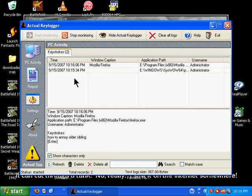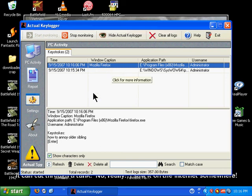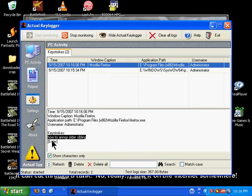And so now we have the log here, which shows that the program being used was Mozilla Firefox, which was the web browser I was using. And it shows here what they typed, how to annoy older sibling, and then they press Enter.